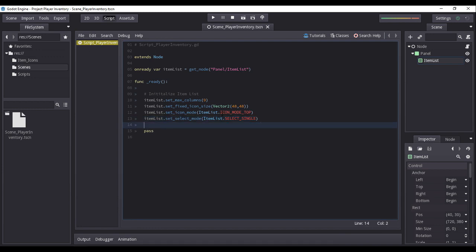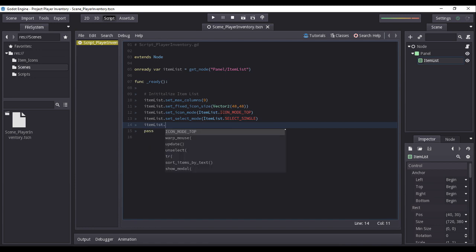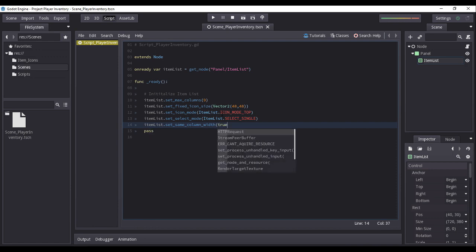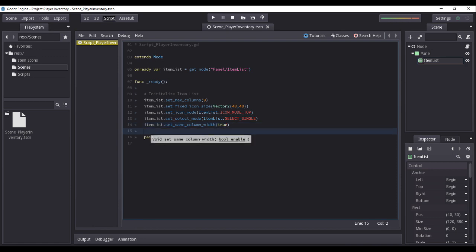And finally, we will ensure that all column widths for each item are equal throughout the item list by setting the item list property set same column width to the value of true.